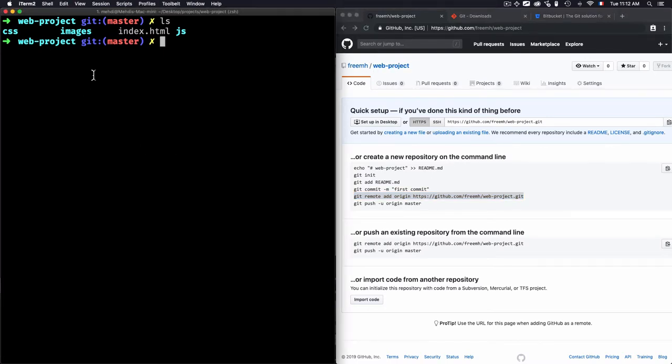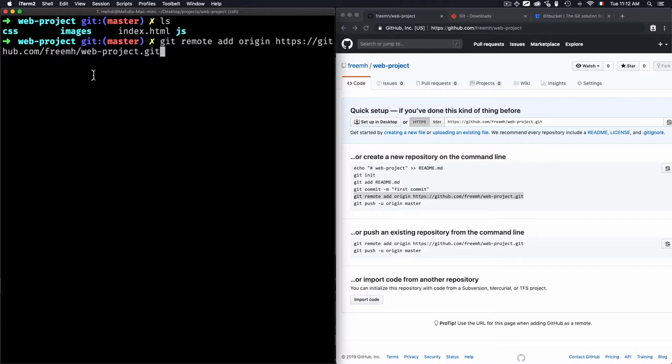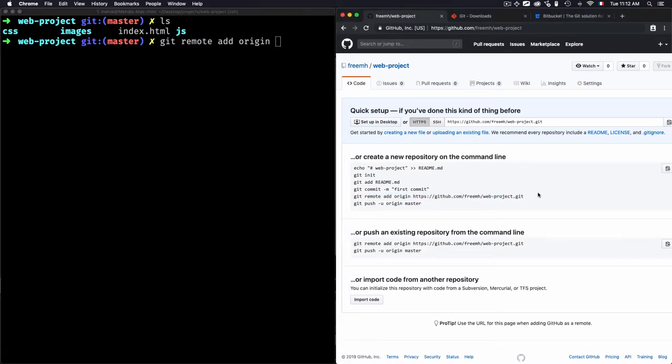Now, once I use this command, git remote add origin, as you see here, it will add this URL. You need this URL. This URL is the URL of the repo.